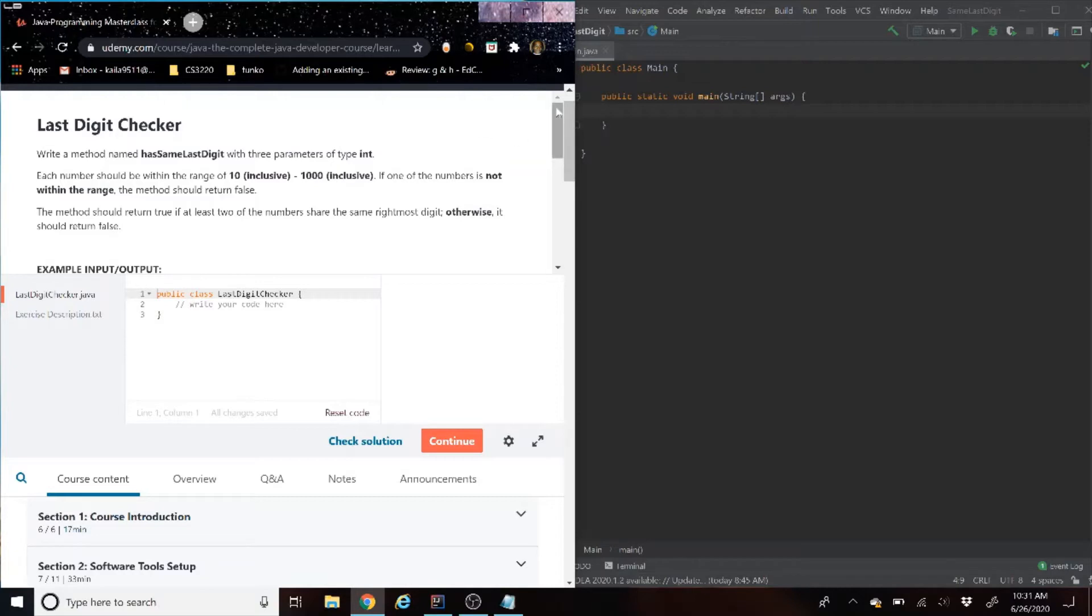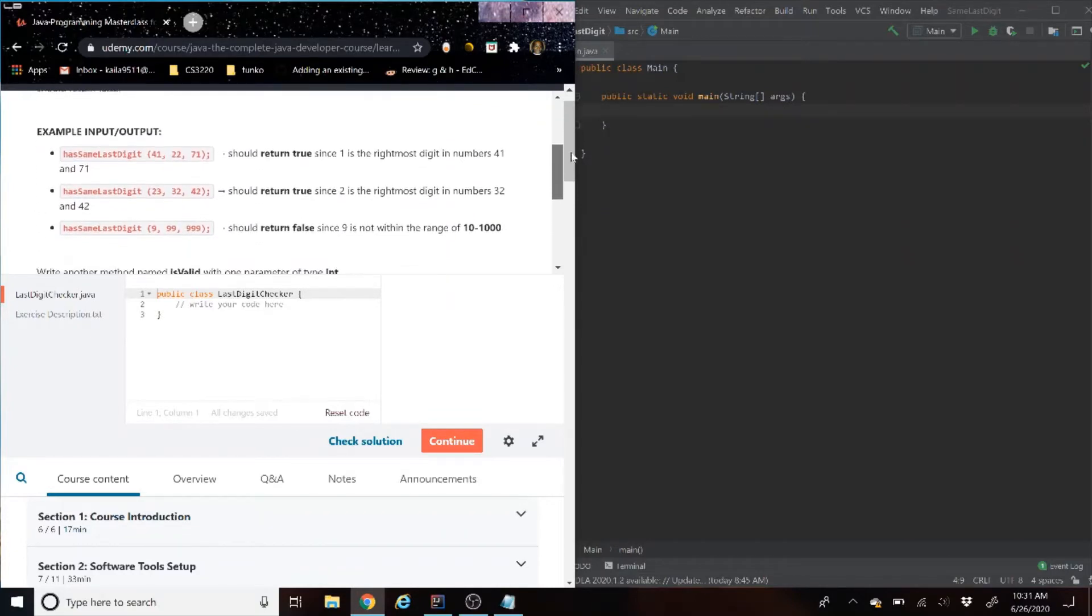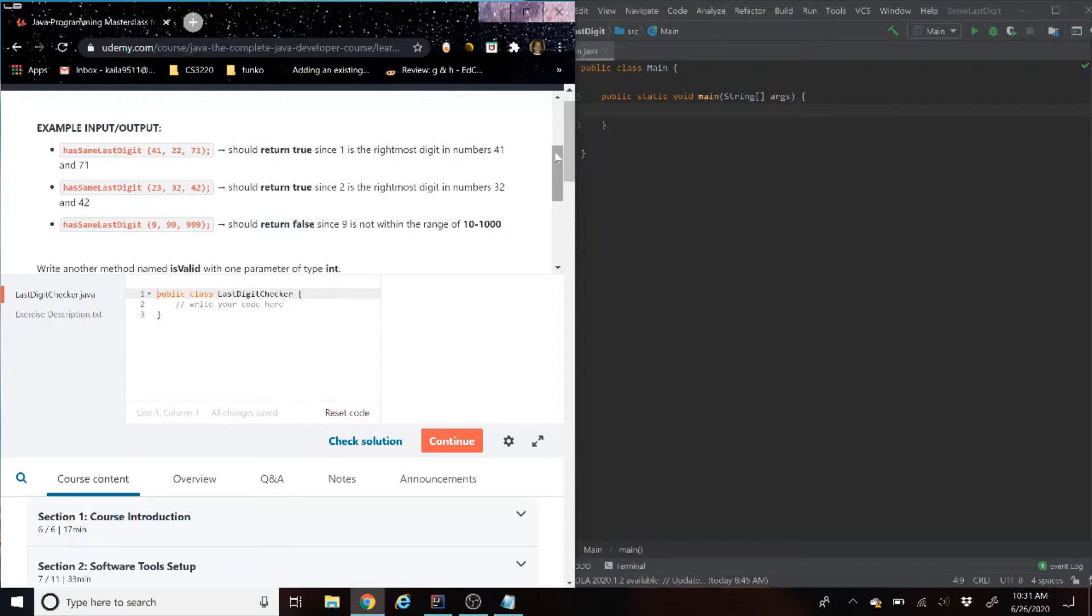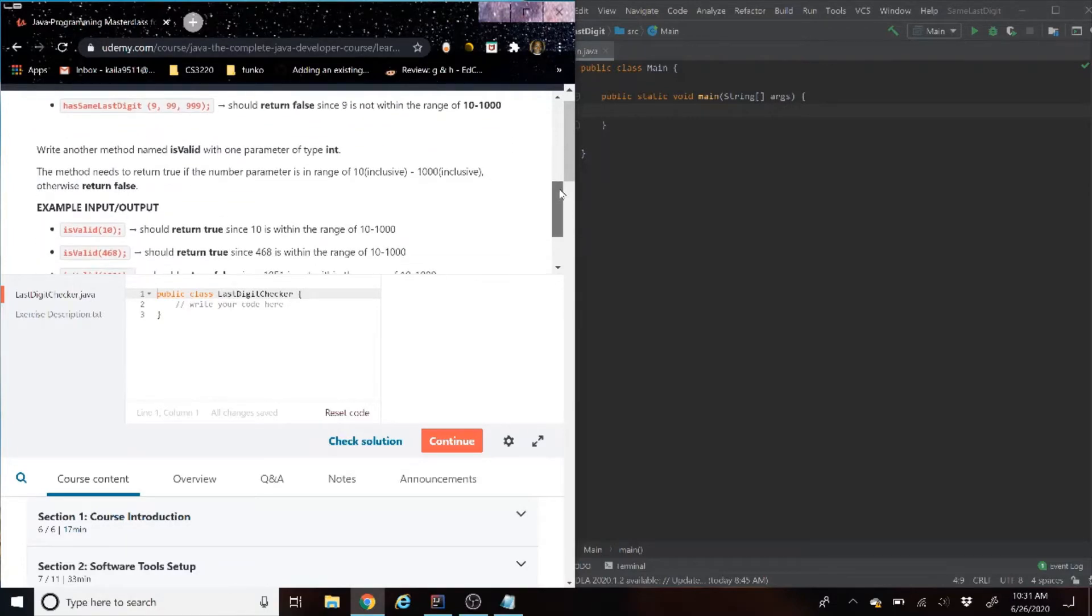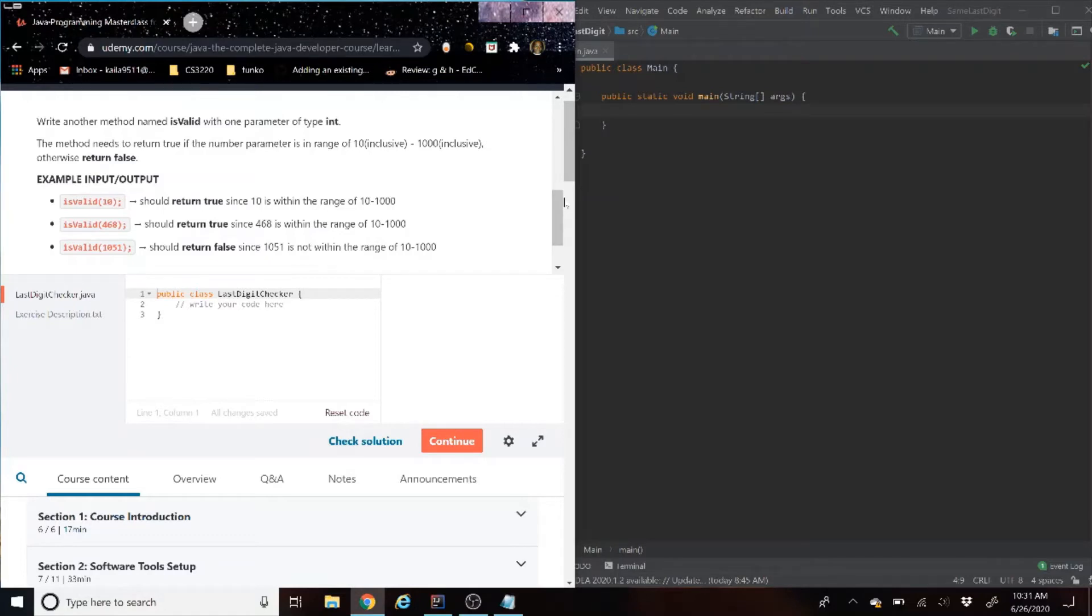The method should return true if at least two of the numbers share the same rightmost digit. Otherwise, it should return false. If we scroll down here a little bit, we will see some example inputs and outputs. Again here, I'm going to do one that's going to give out the output of true, one that's going to give out the output of false.